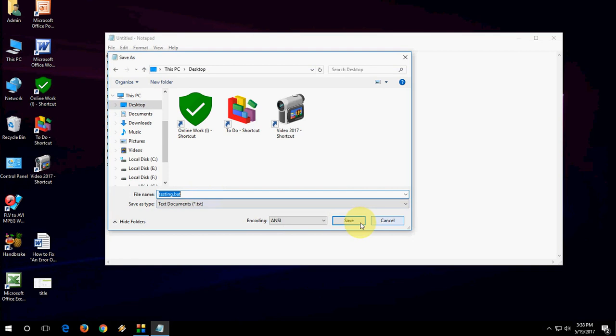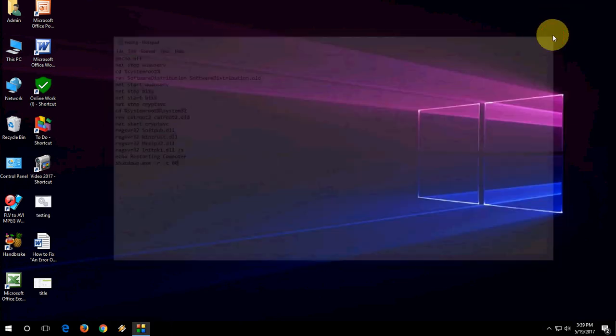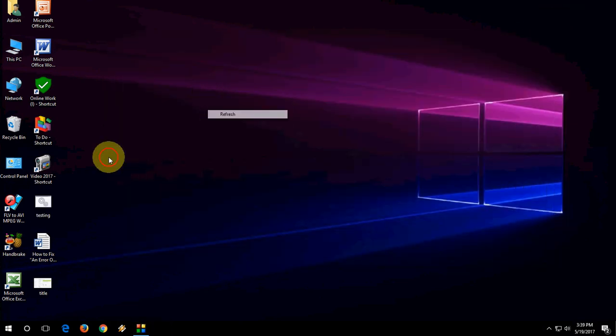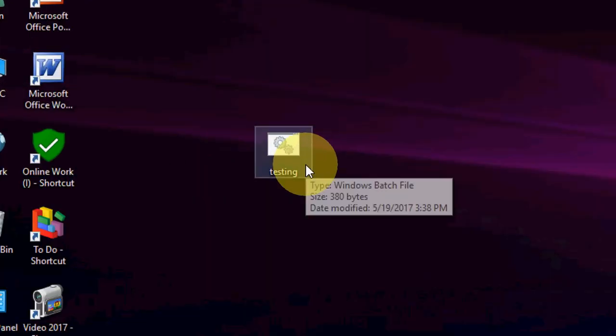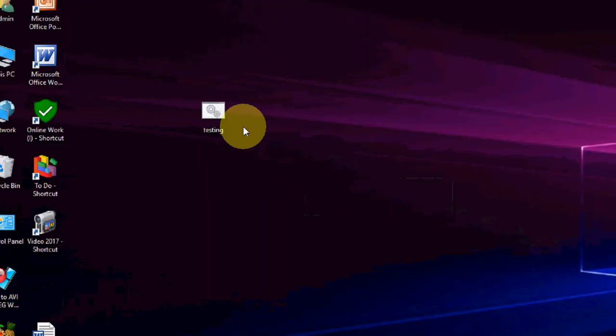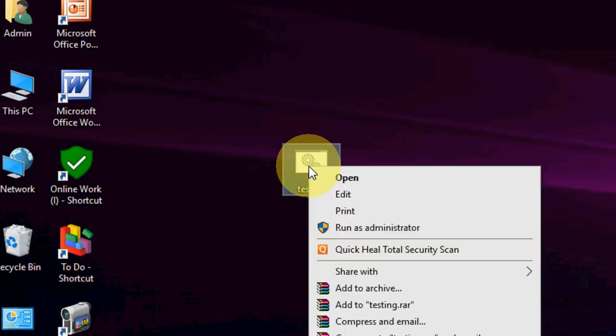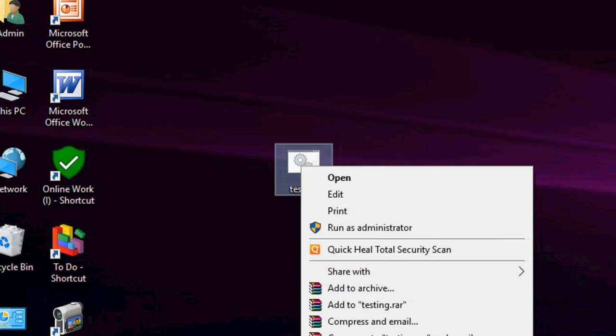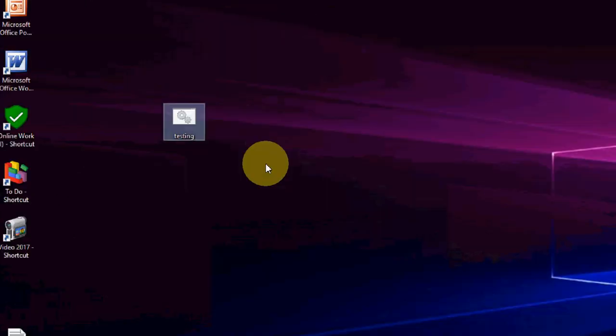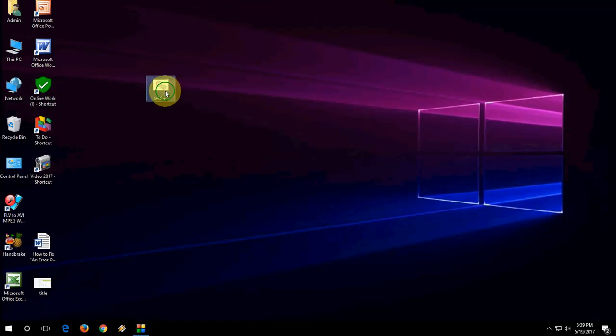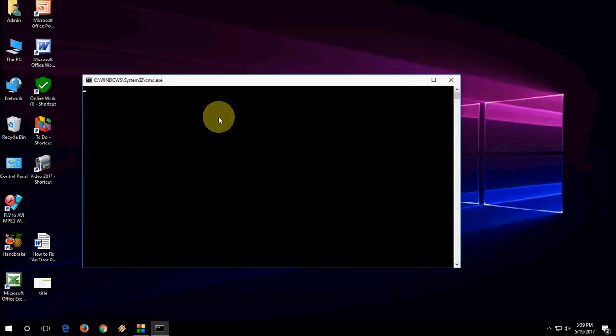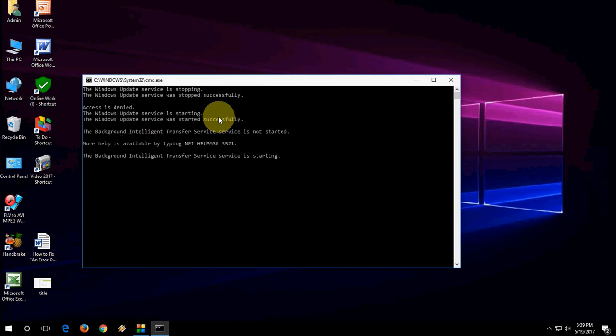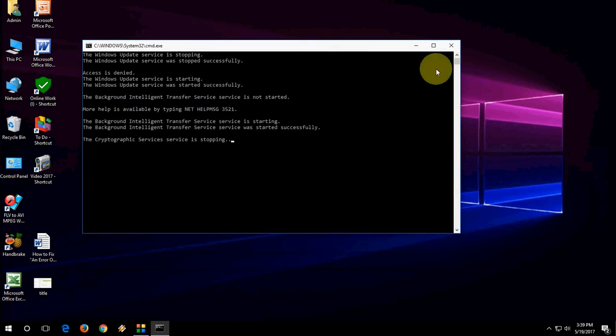Now you can see an icon appears here on the desktop like 'testing'. Just right-click on this and now click on Run as Administrator. Run as administrator, and yes, let it do its job. It will restart your DLL files and fix other missing problems like this. So let it complete its job.